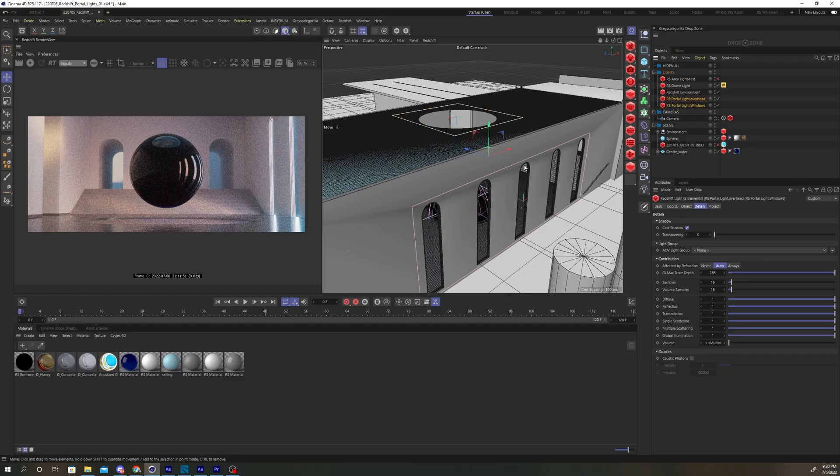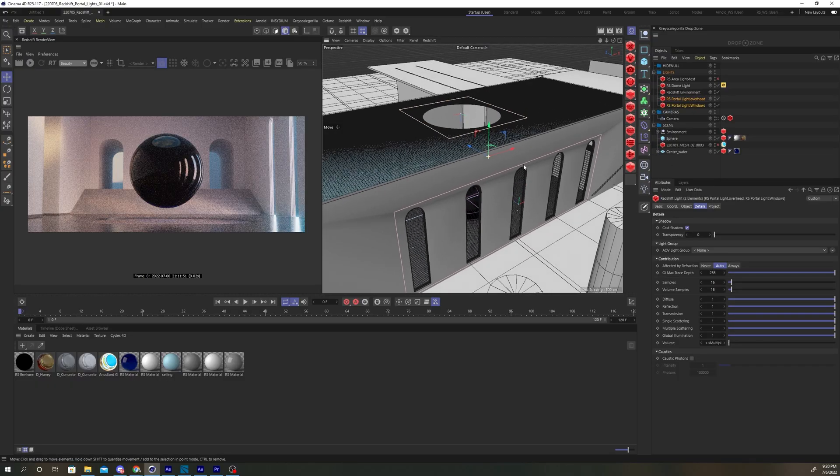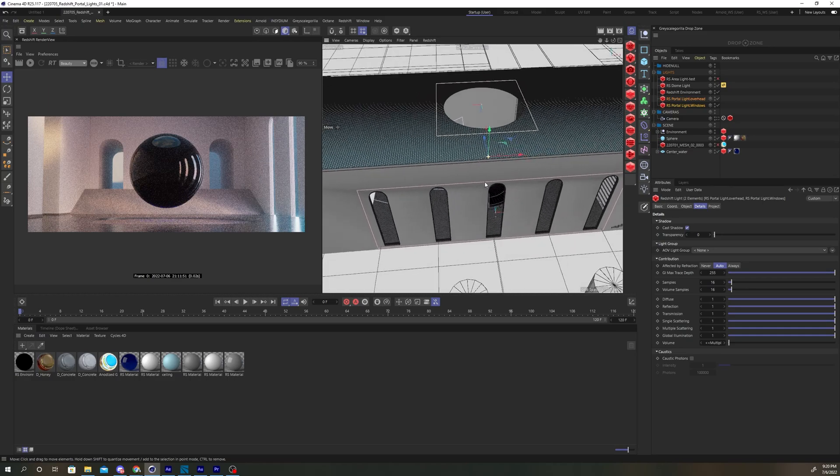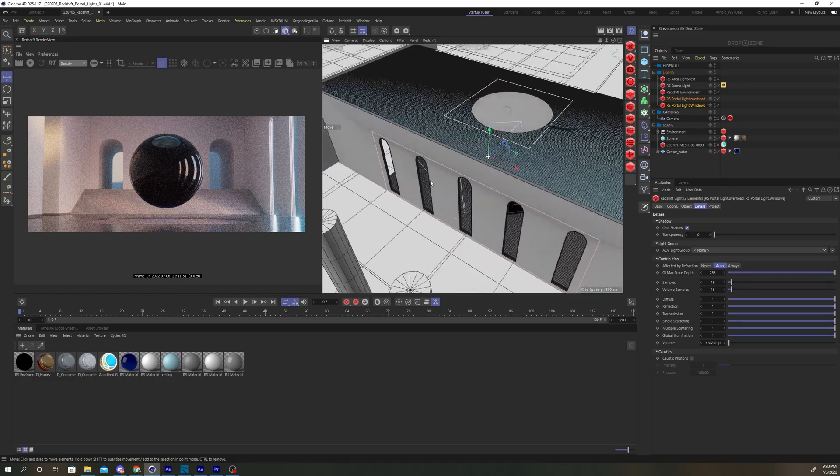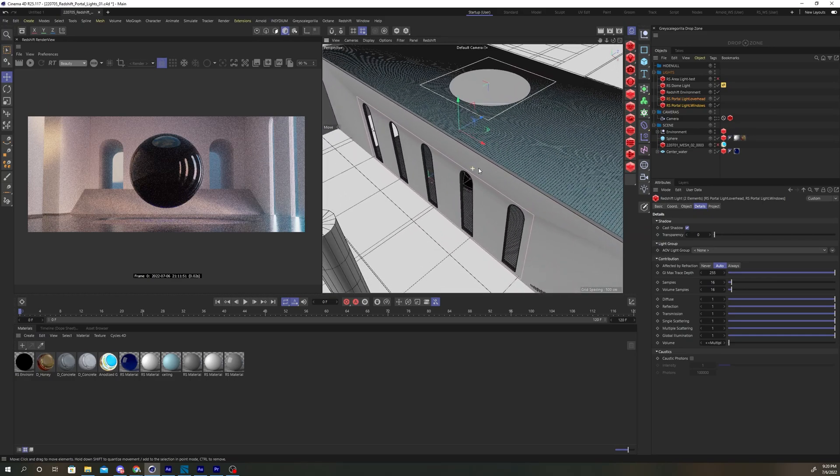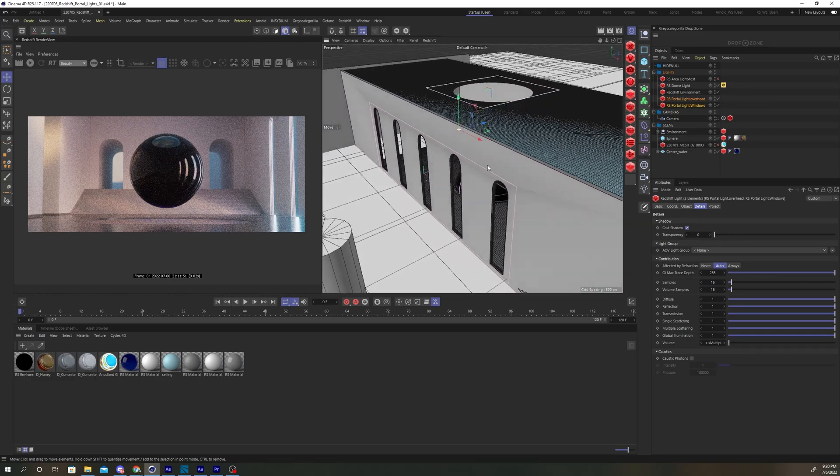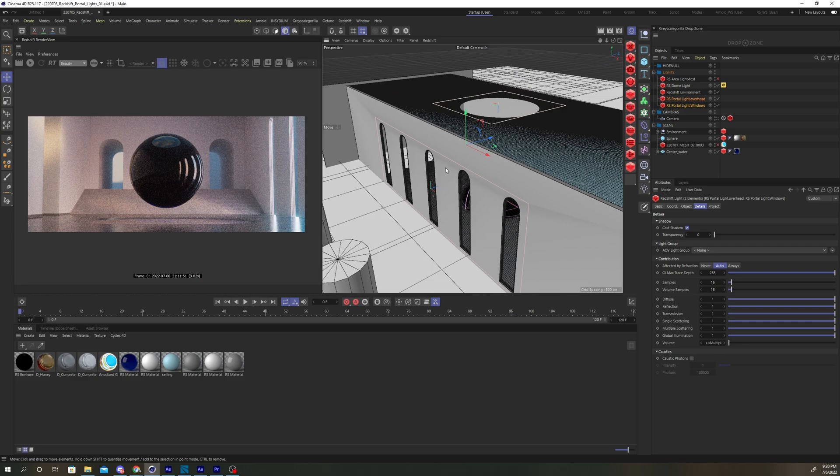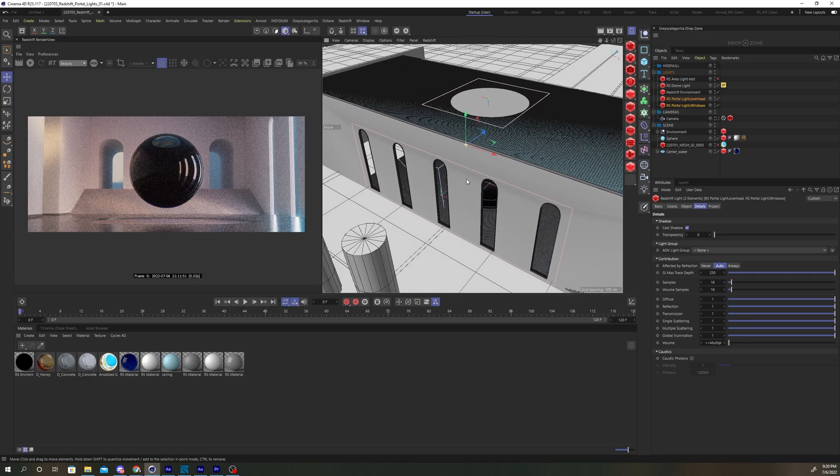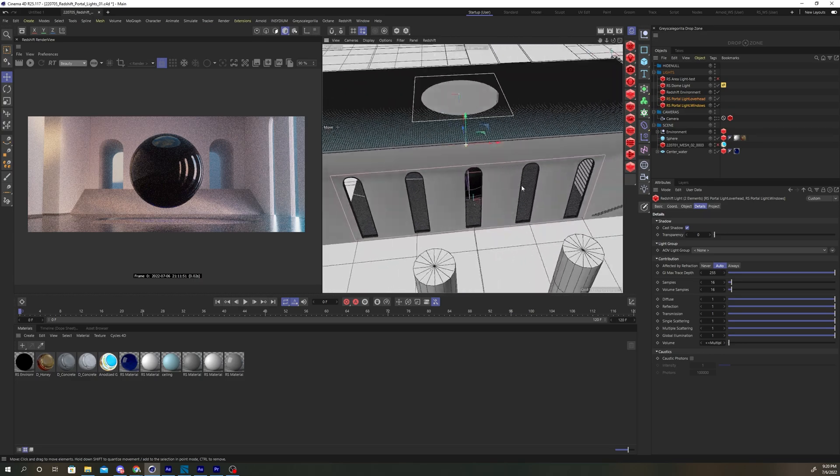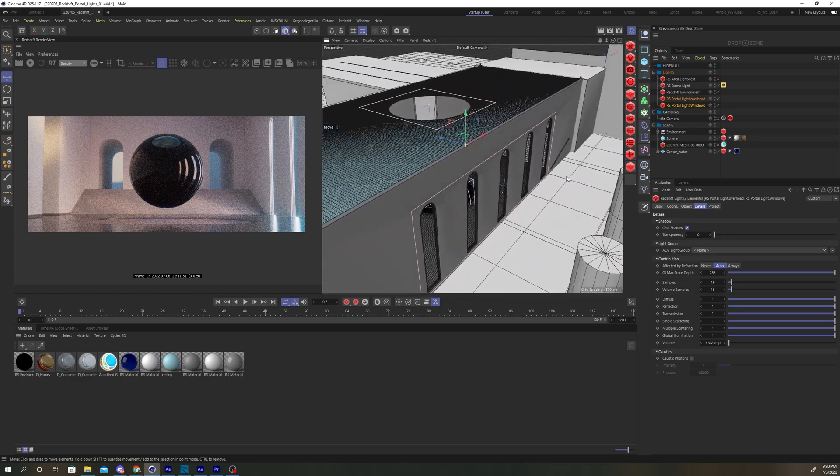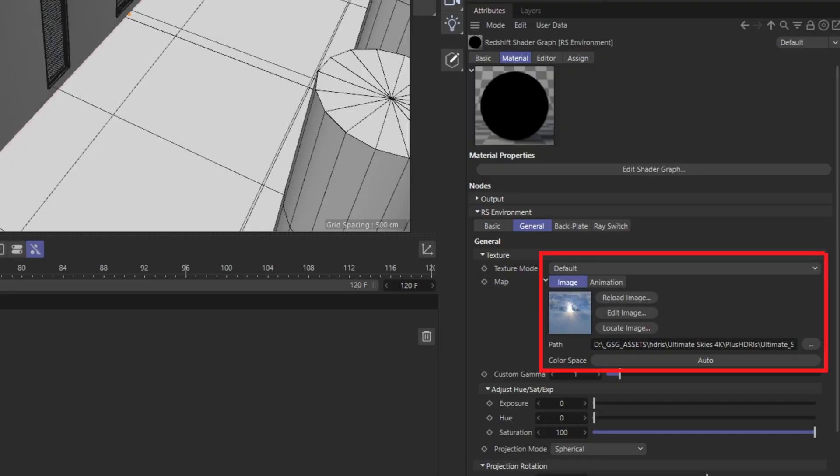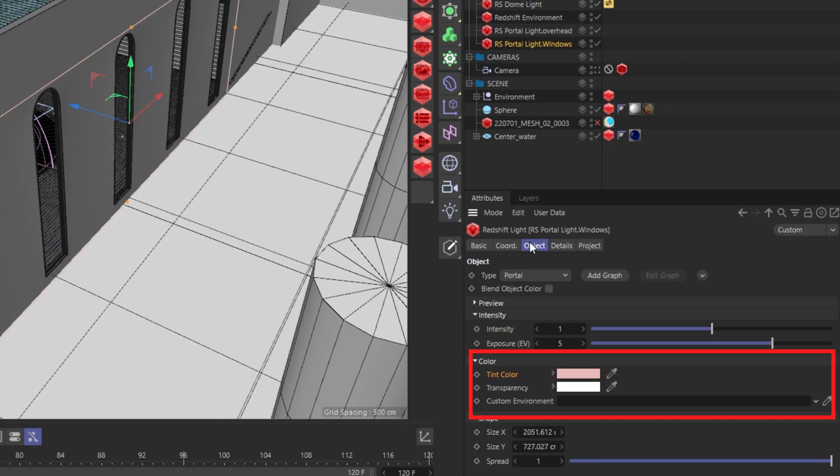We can avoid adding GI bounces by using portal lights instead. Portal lights act as a virtual window casting direct lighting into a room from the environment outside. They effectively give you one bounce of brute force global illumination for free. It works by sampling light color from the environment map shader or the custom environment shader parameter in the portal light.